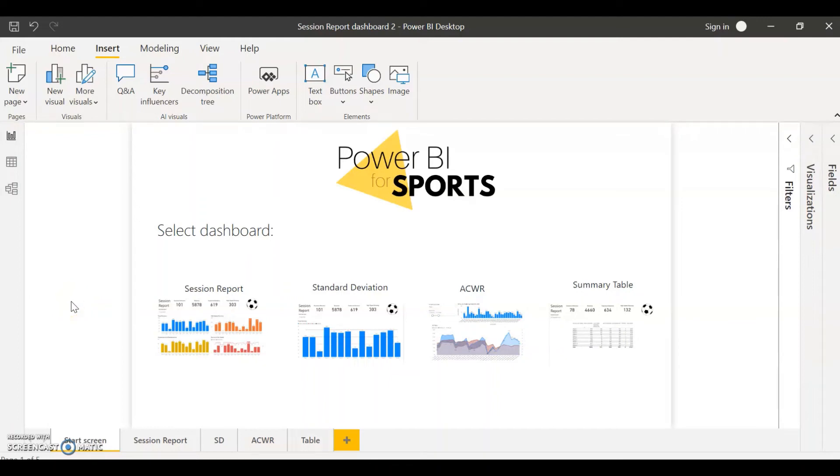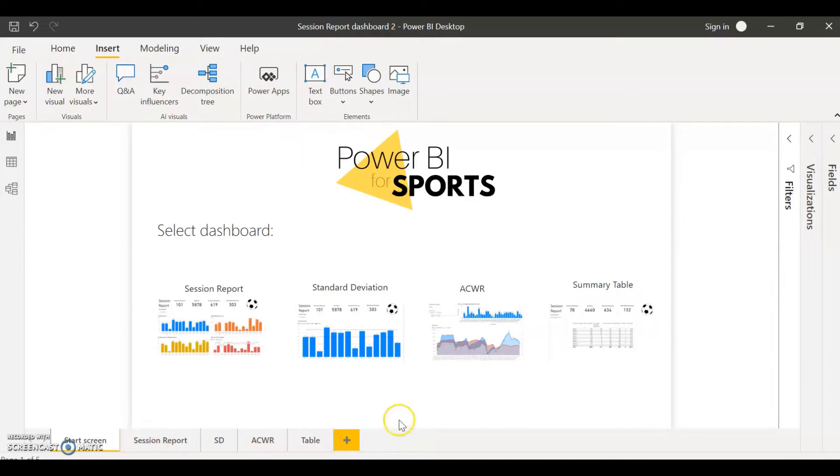Hello guys and welcome to another video of Power BI for Sports. Today we're going to be looking at how to create a start screen with action buttons that are going to allow you to navigate through the different tabs of your Power BI reports.